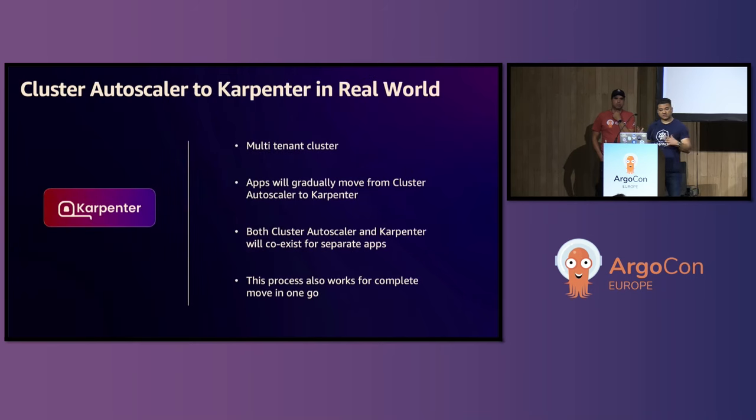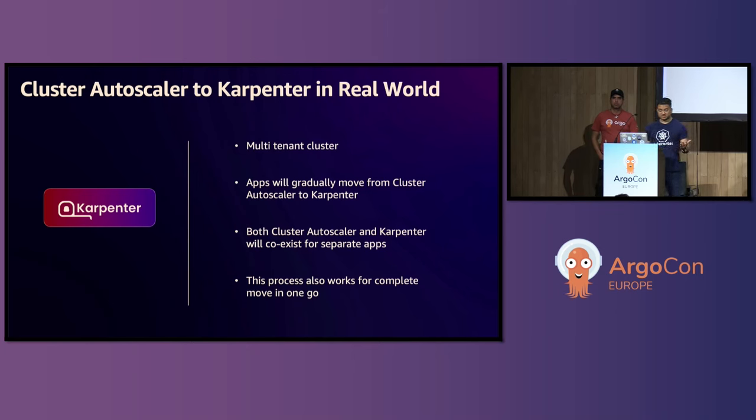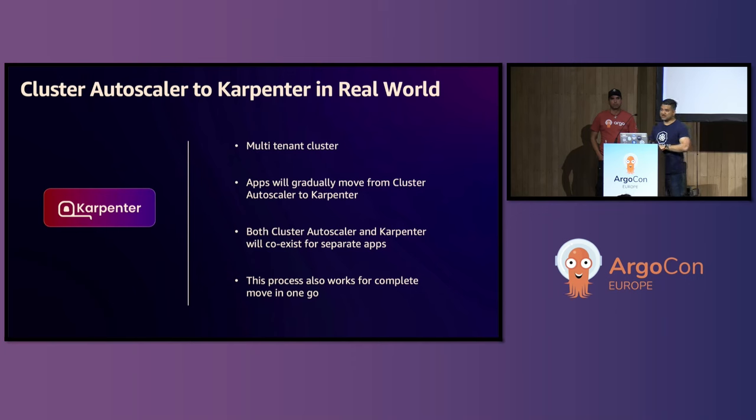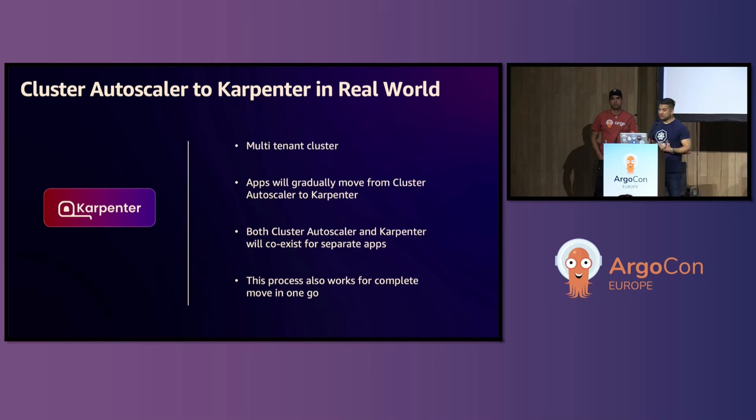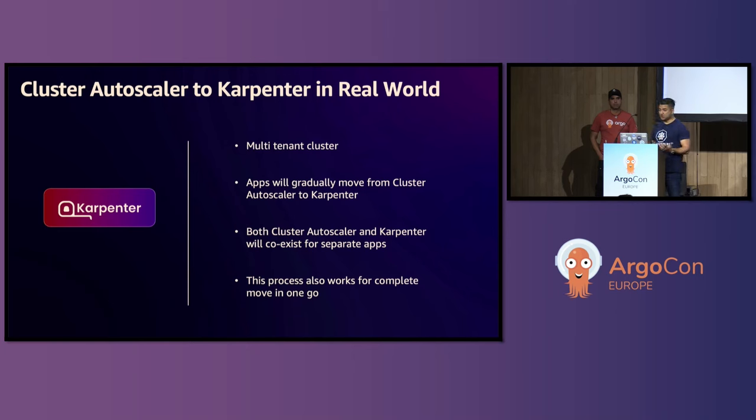So we hear this a lot, like Karpenter is great. You are like, okay, this is a lot of talk about Karpenter, but what about the real world scenario? So Carlos and I work with a lot of large customers, and they already have Cluster Autoscaler running. They are multi-tenant, multiple applications, so rarely there's a switch. One day they hit the red button and everything goes to Karpenter, right? You would like to roll it out gradually. So apps will gradually move from Cluster Autoscaler to Karpenter. Both Cluster Autoscaler and Karpenter can coexist for separate applications. And that's what we created this talk for, because we wanted to show you how you can migrate with these real world considerations in mind.